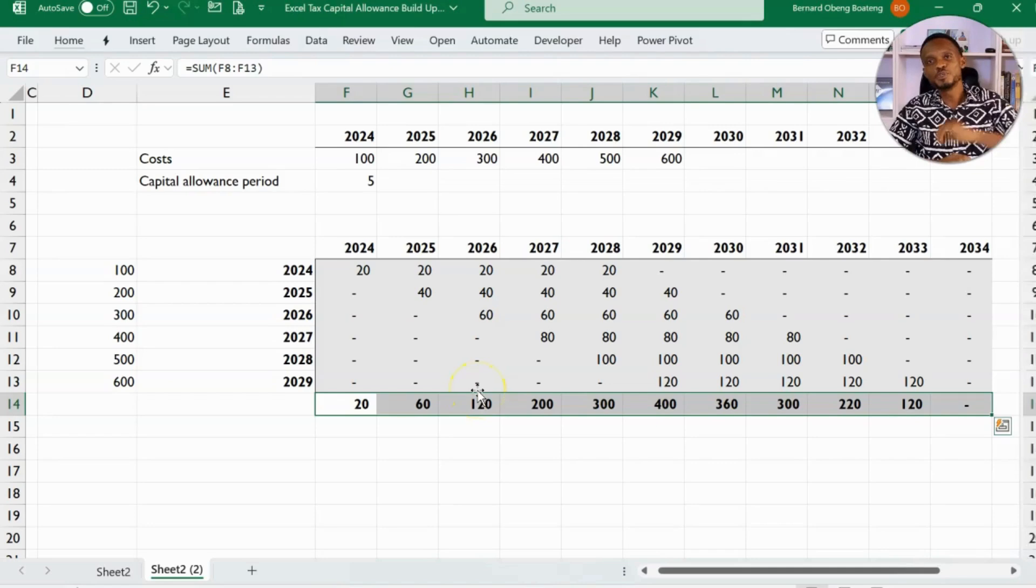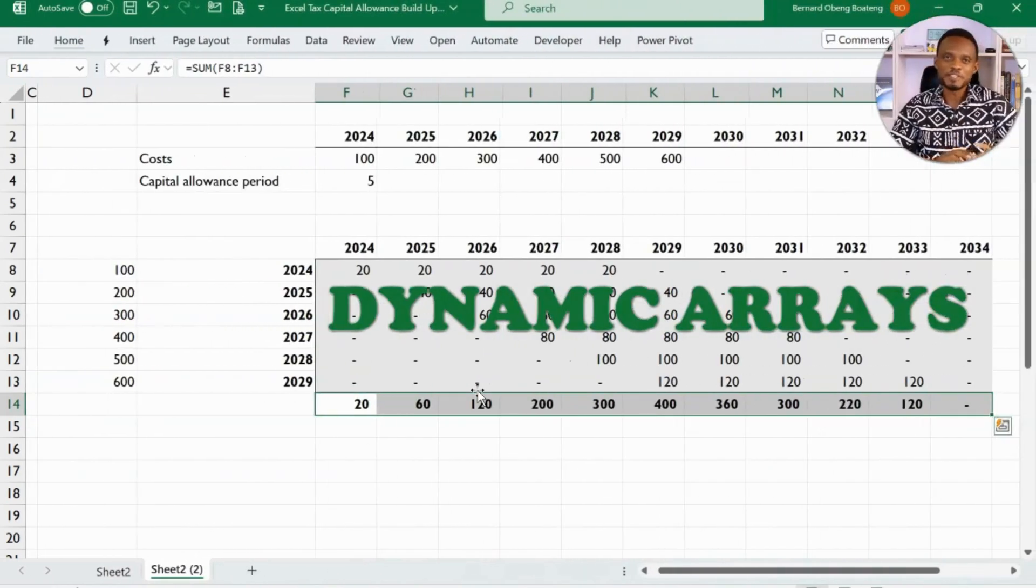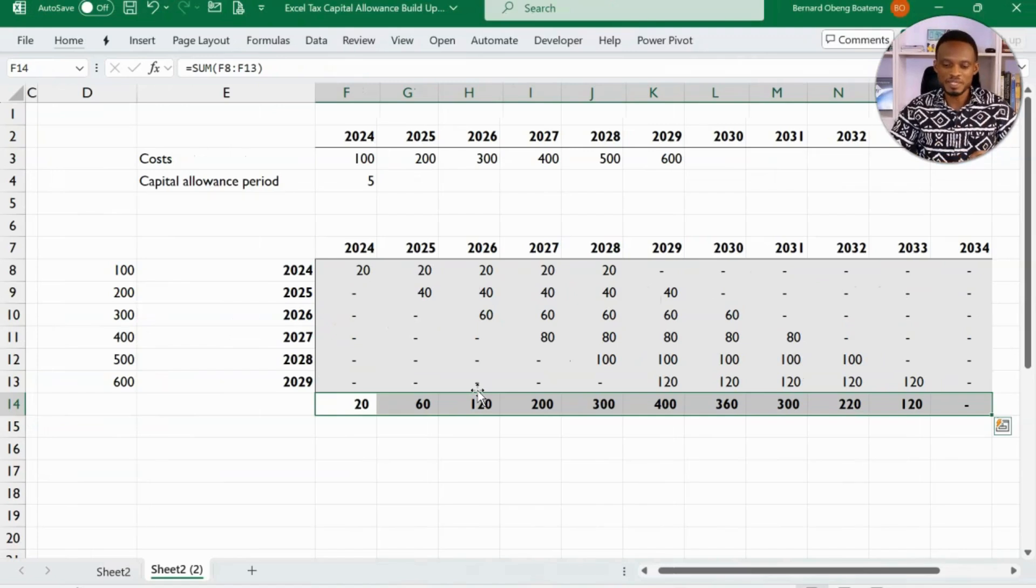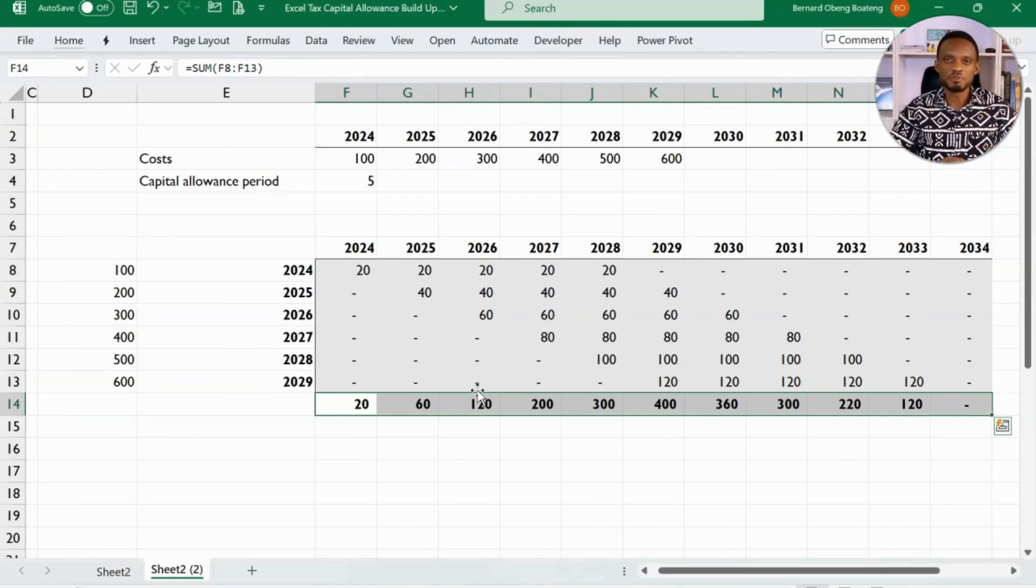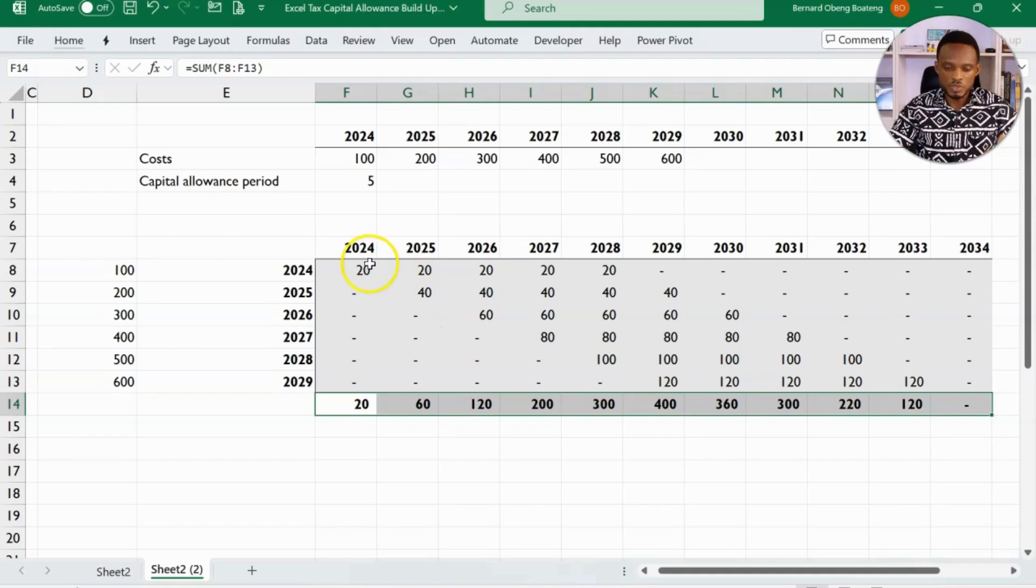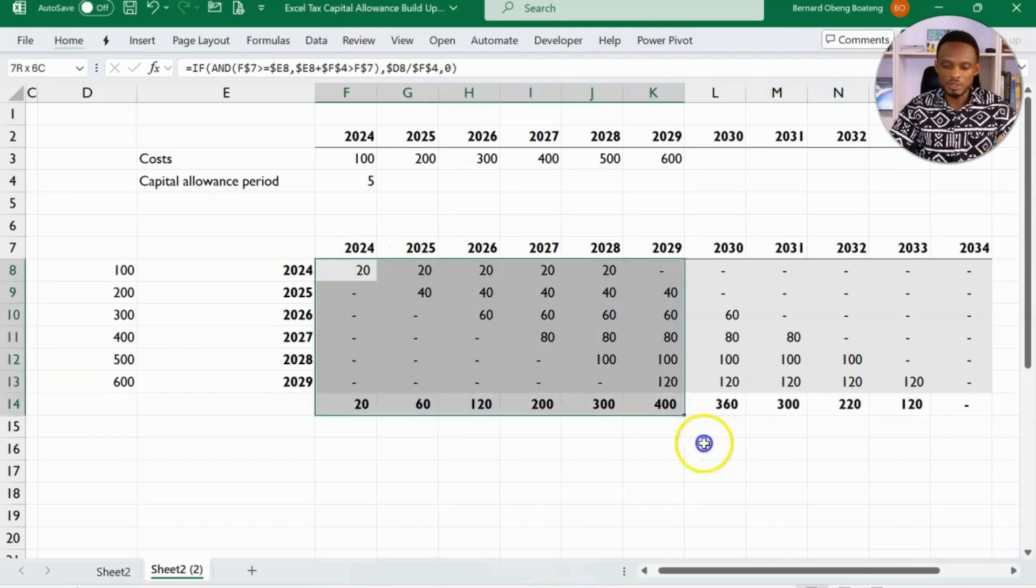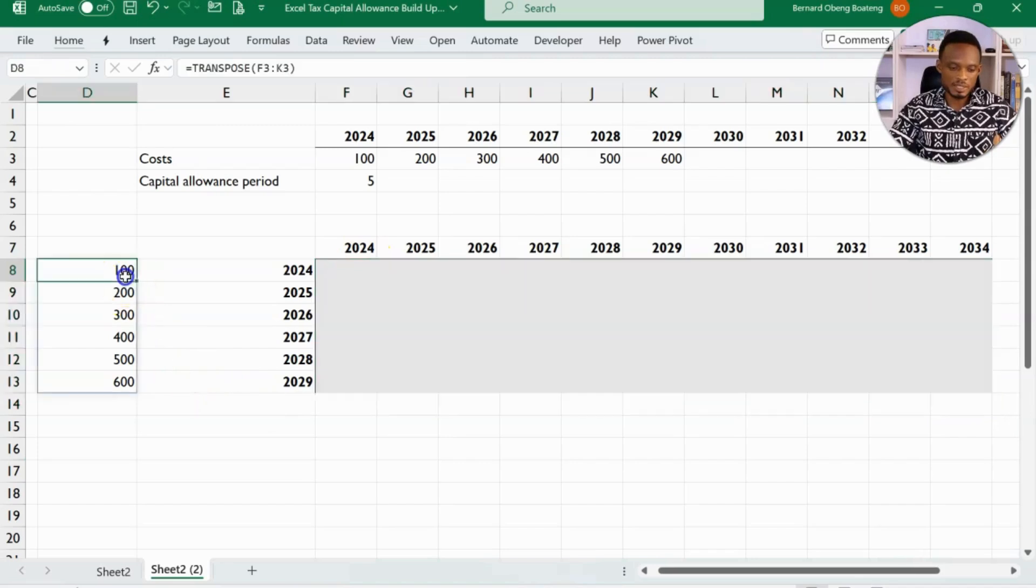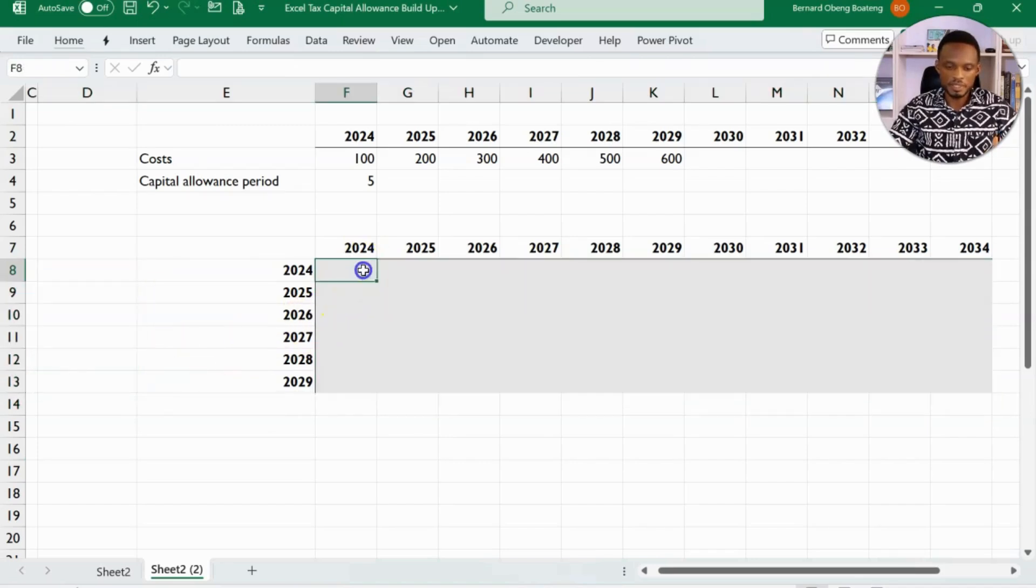So now let's introduce dynamic arrays. All these things improve with dynamic arrays because we can, with just a single formula, be able to spill these calculations at a go. You don't have to worry about the locking and the transpose and all of that. So let me show you how that will work.